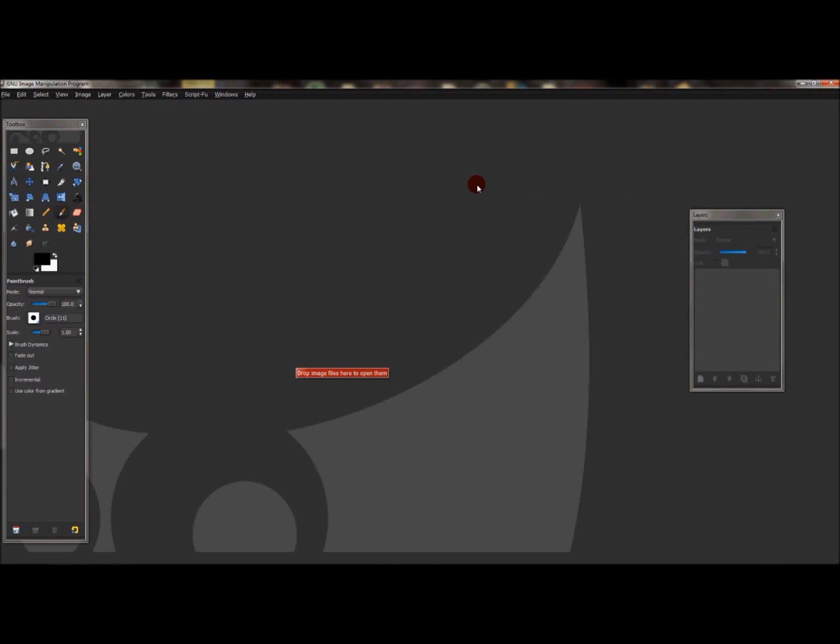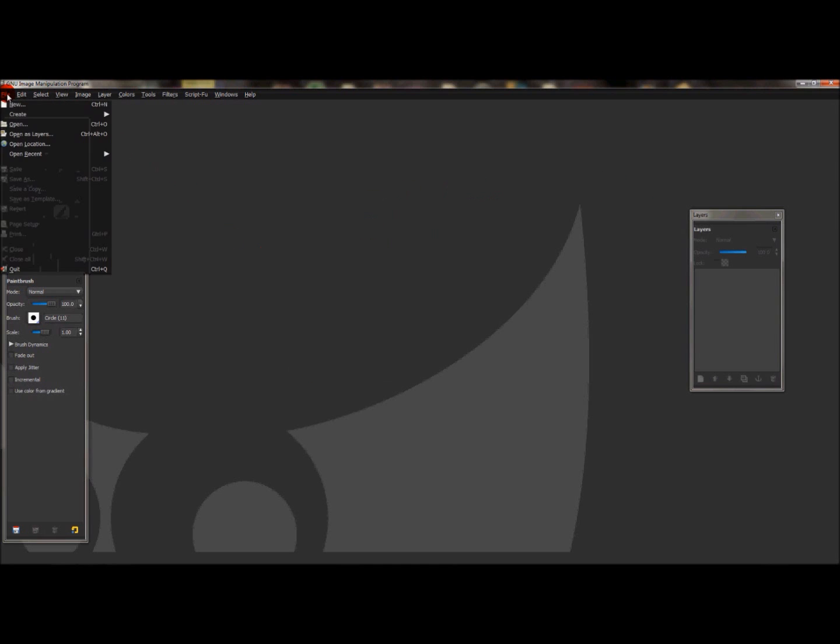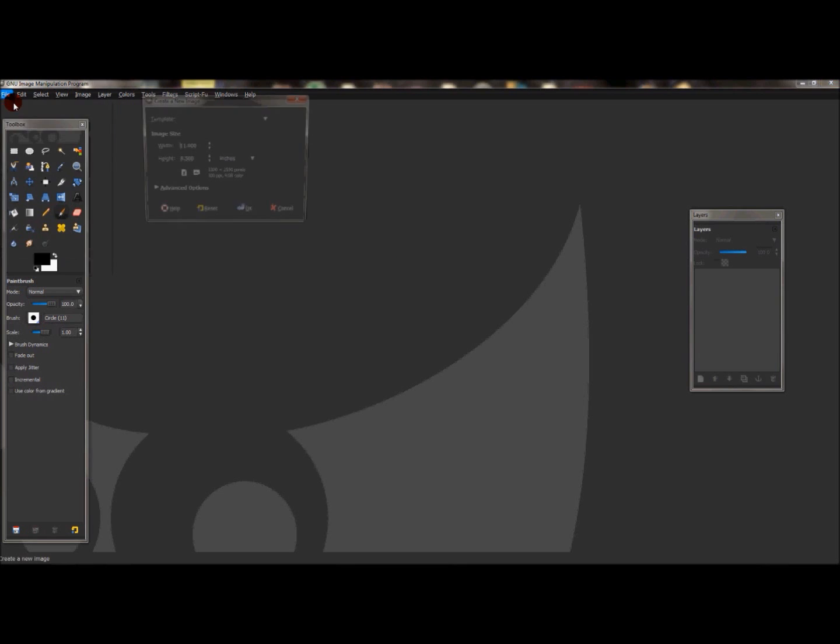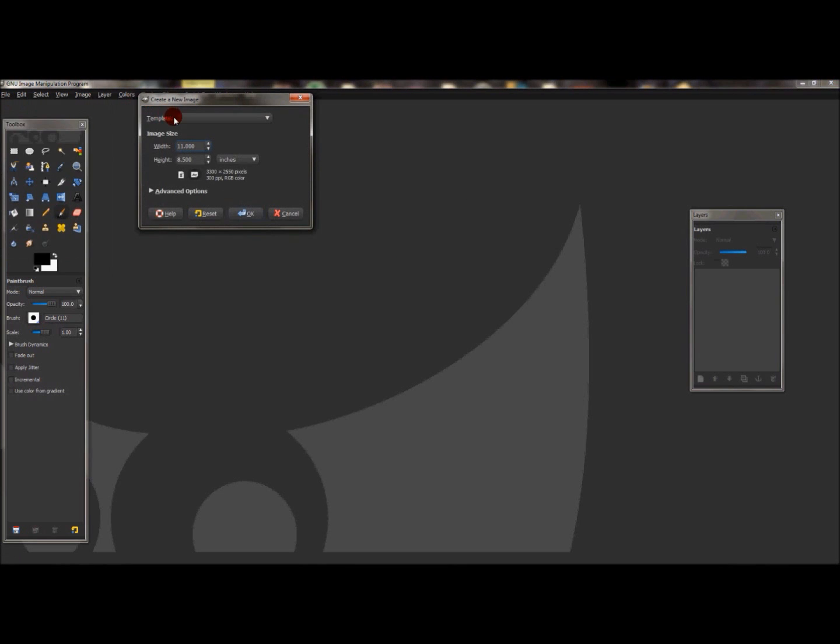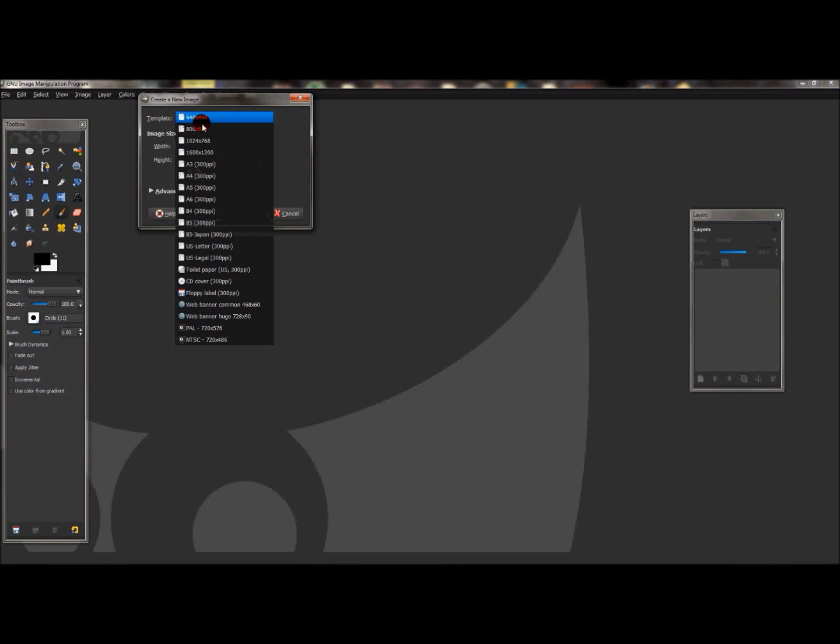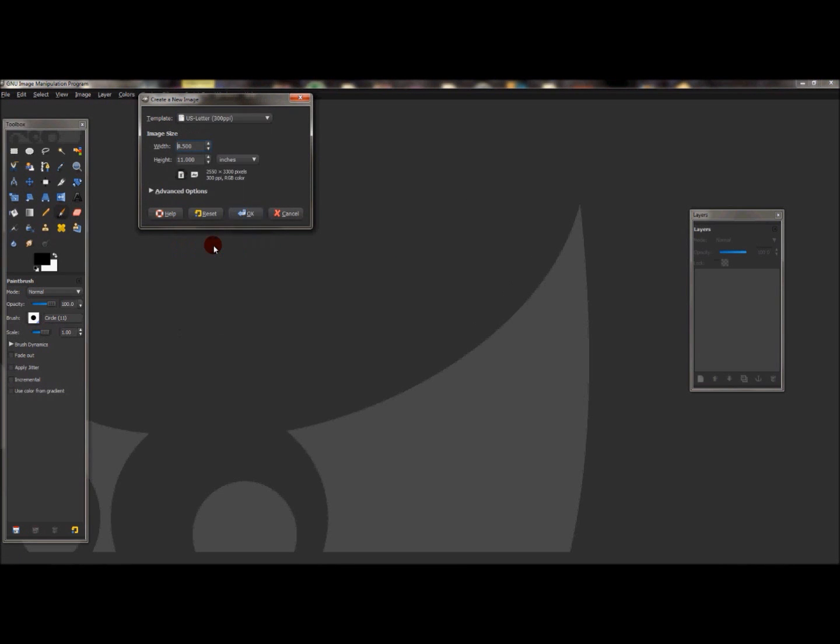First, go to File > New and create a new document. I'm going to change the template to US Letter 300 PPI - it gives a better quality picture and really helps in this case. Change the document to landscape and press OK.